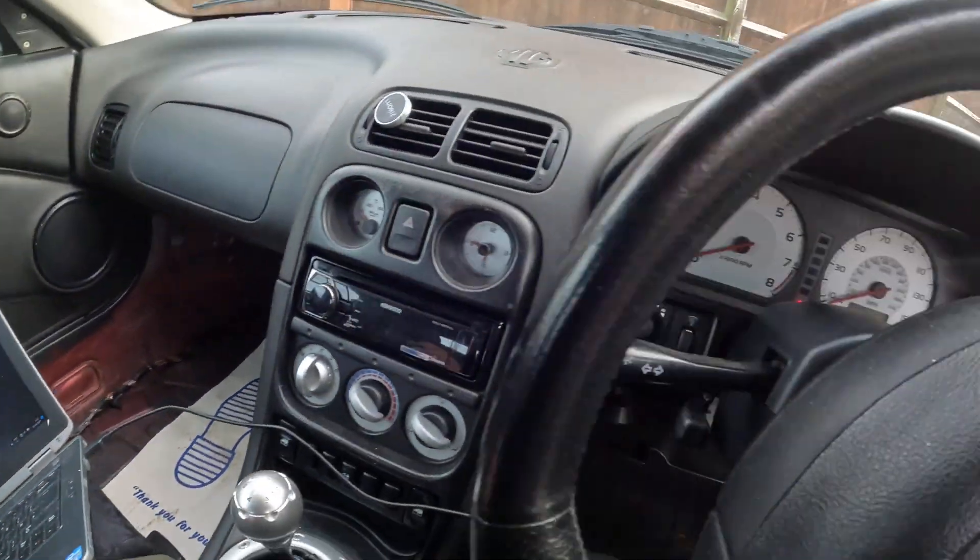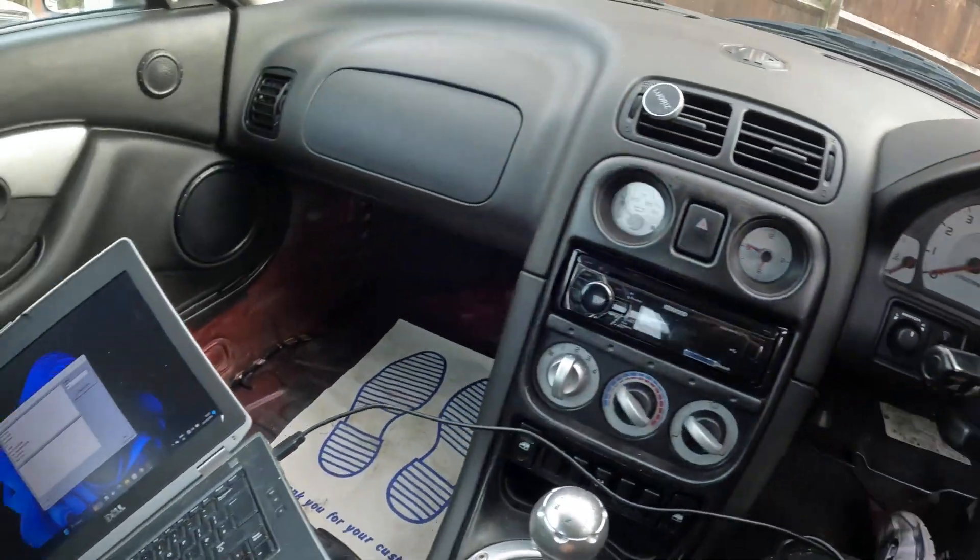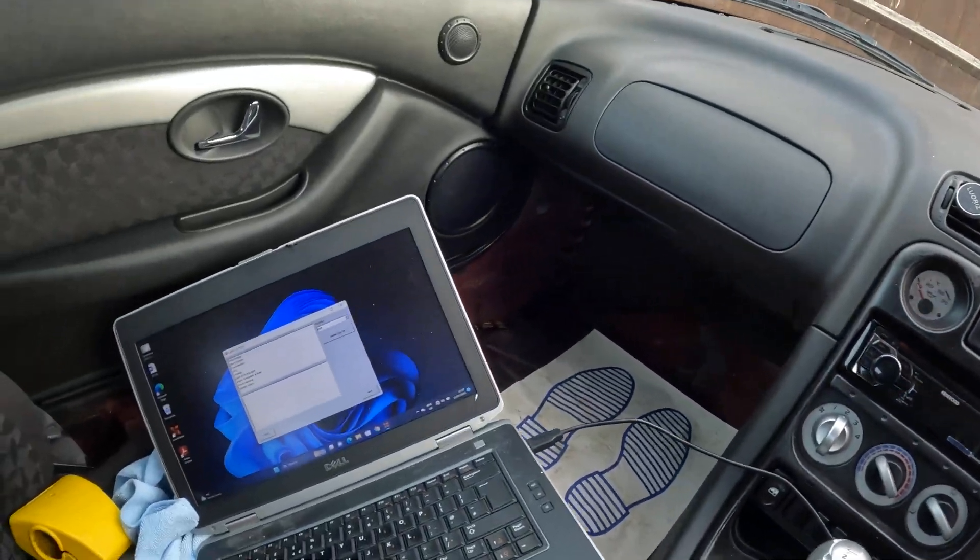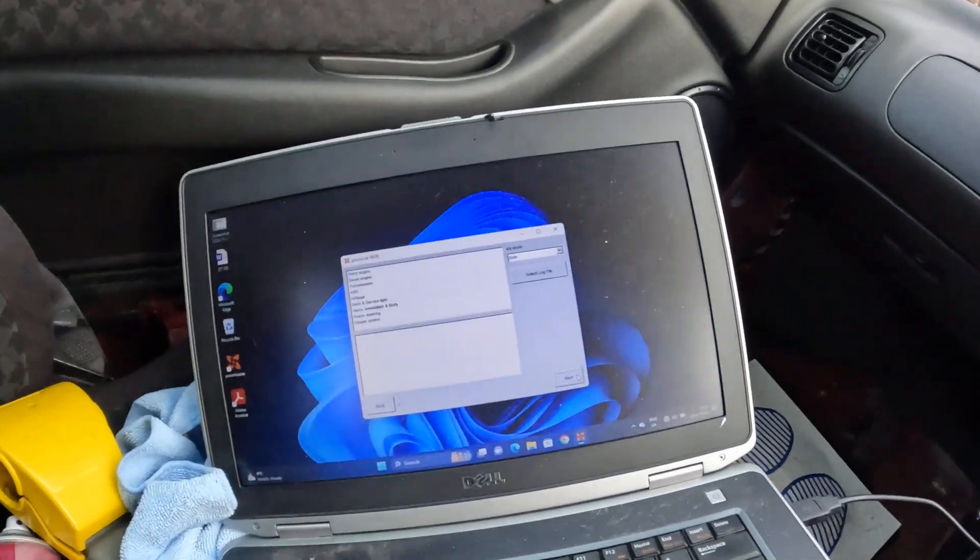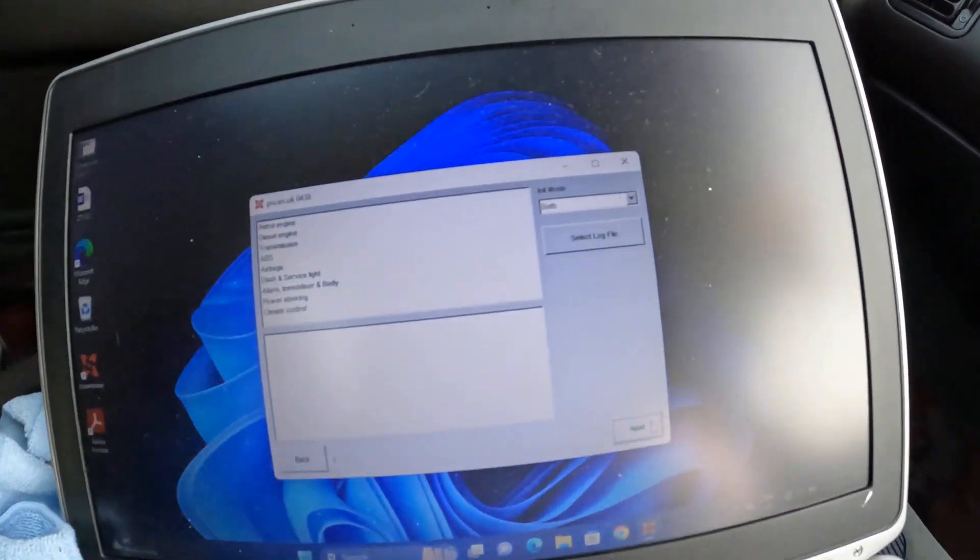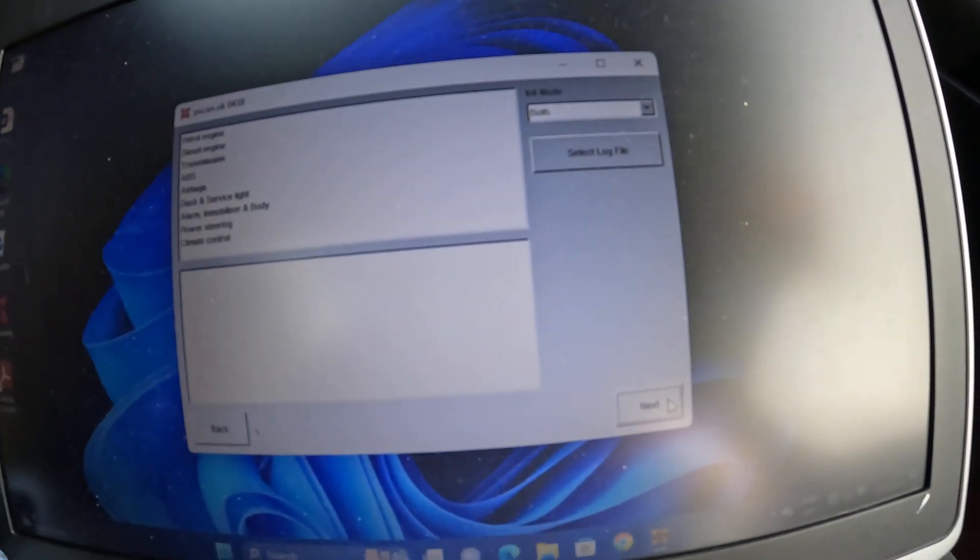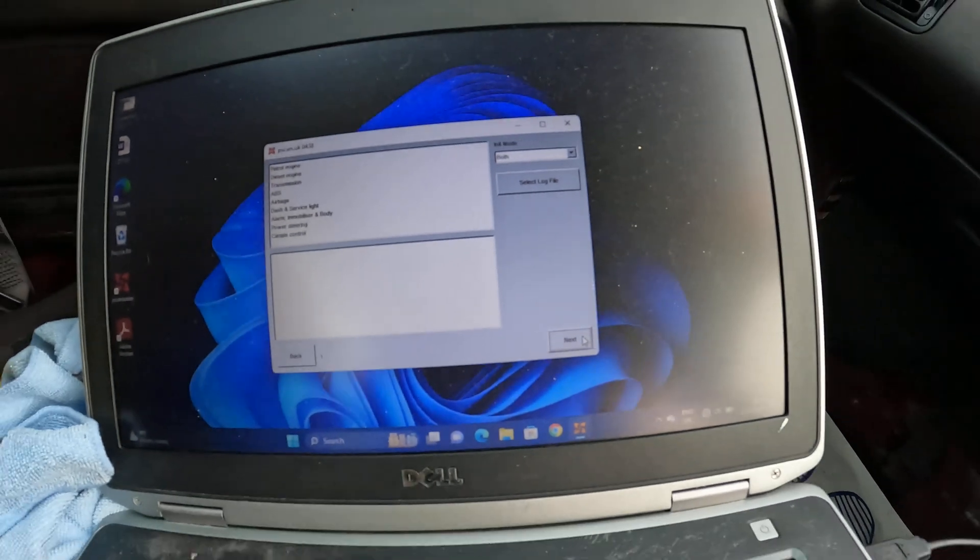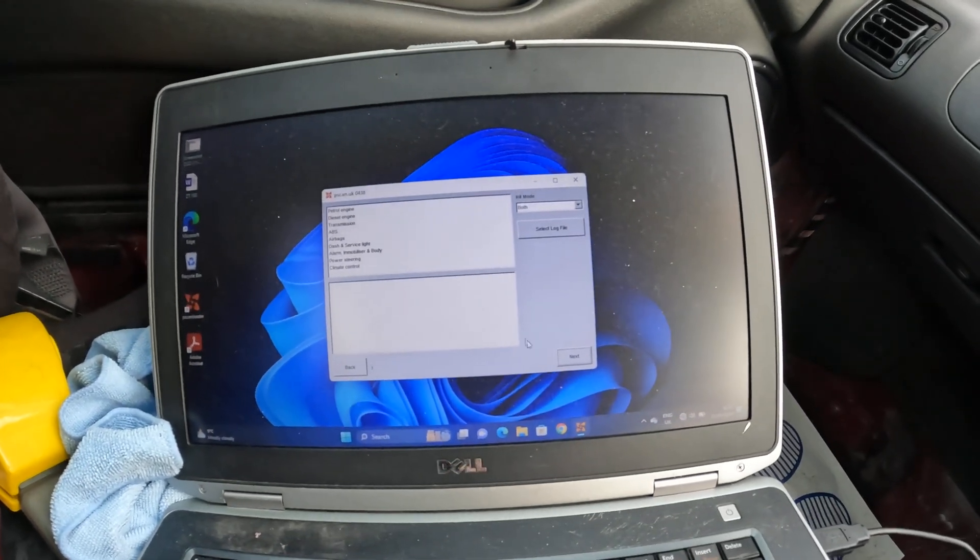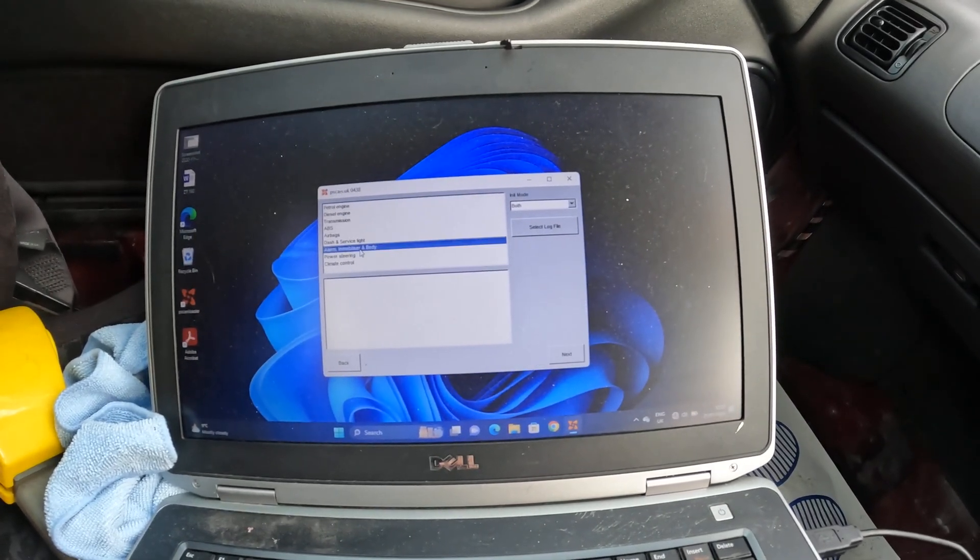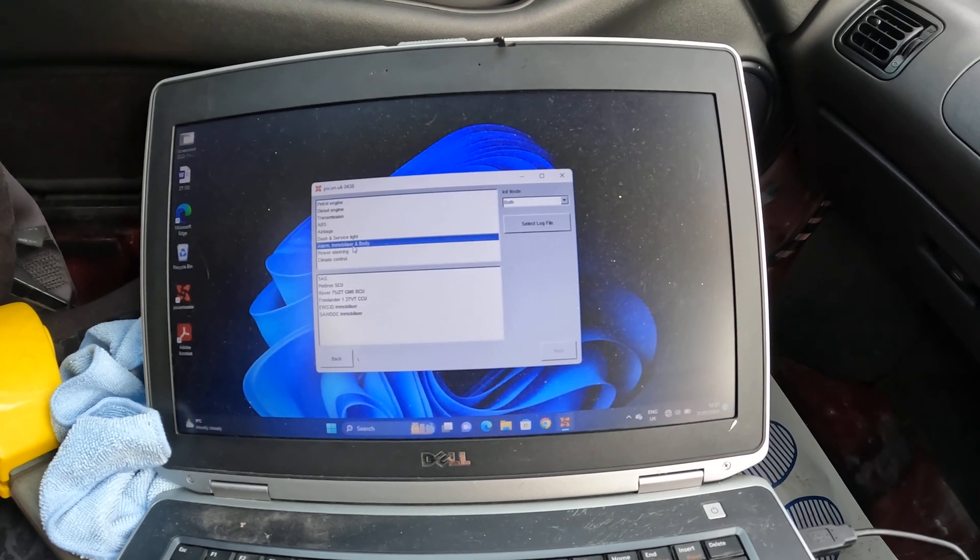So here is the car in question. Inside of it, here's the PSCAN interface. We're going to be programming a key, so that will be alarm, immobilizer, and body.